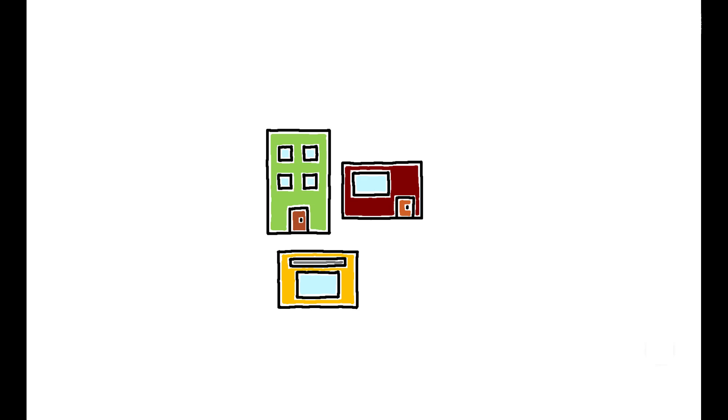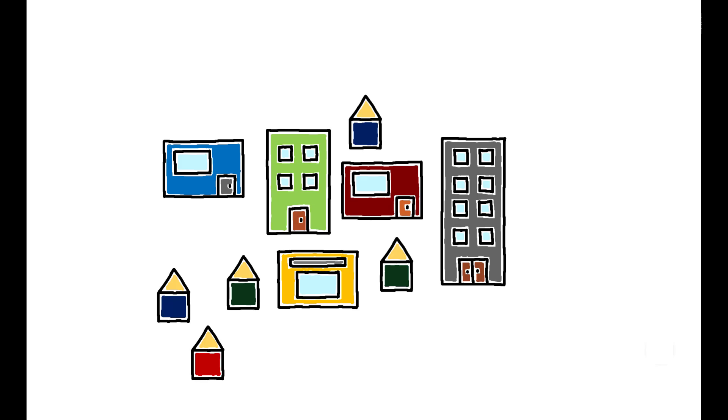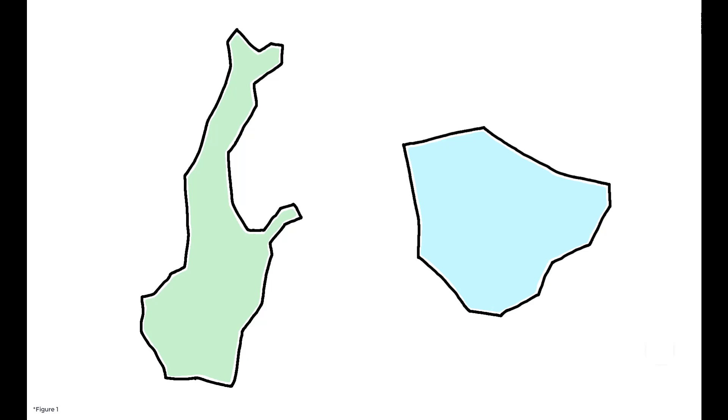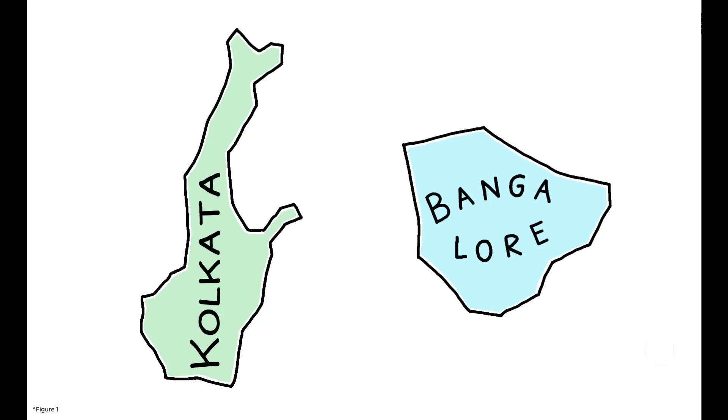Does the spatial configuration of a city affect its economic development? Consider the geographic footprints of two of India's most prominent cities, Kolkata and Bangalore, shown here and rescaled to cover the same area. While Kolkata has a distinctly elongated shape, Bangalore is relatively compact.